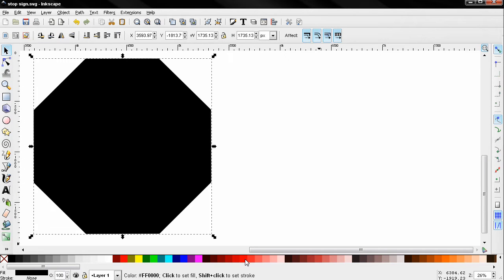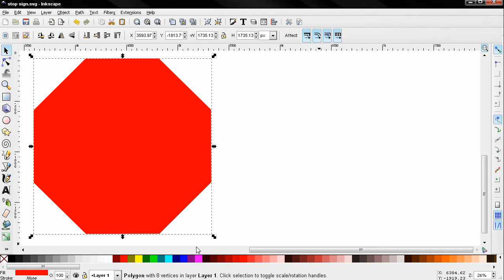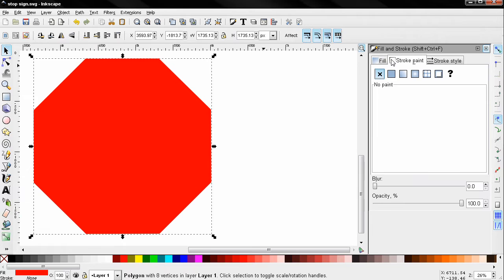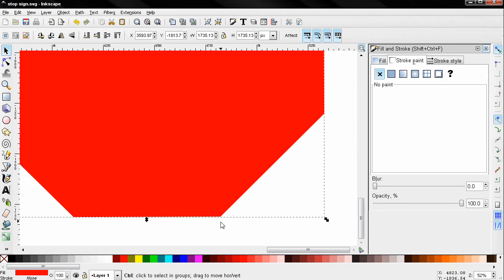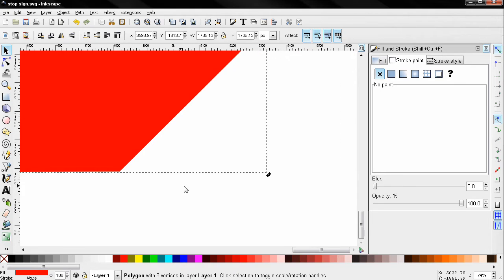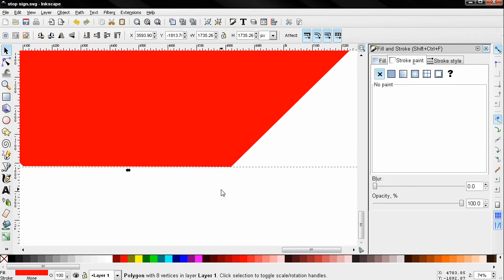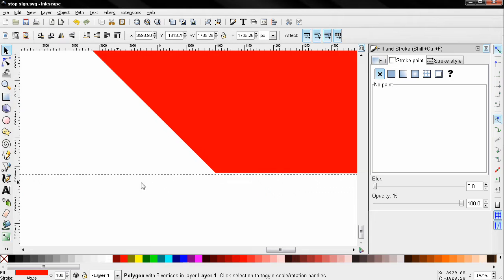I'm going to change the color to this red here, you can use another red if you want to. For the fill and stroke, before that I'm going to try to align this by rotating it a little.